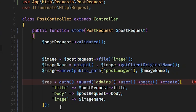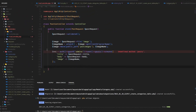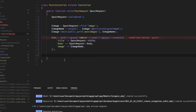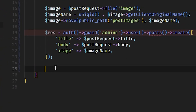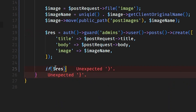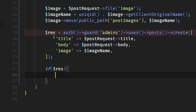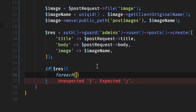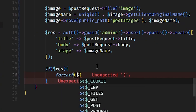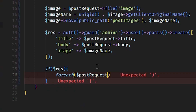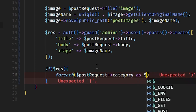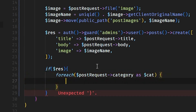Ignore the IDE error — the code doesn't play well with Laravel intellisense, but it's going to work. If the result is true we're going to check — so using a foreach loop over $postRequest->category, we iterate through the categories.